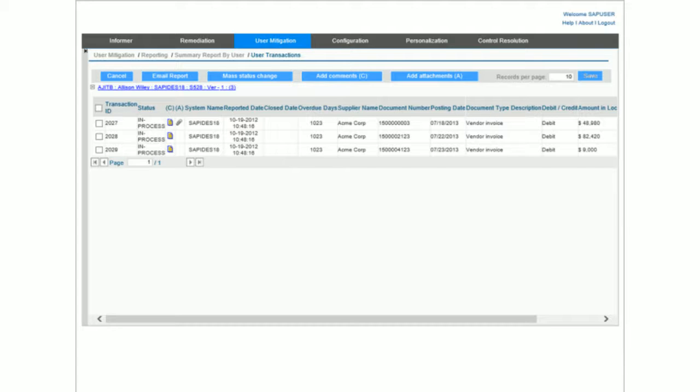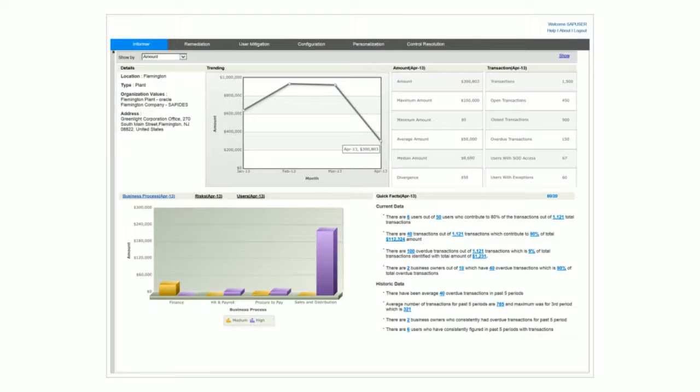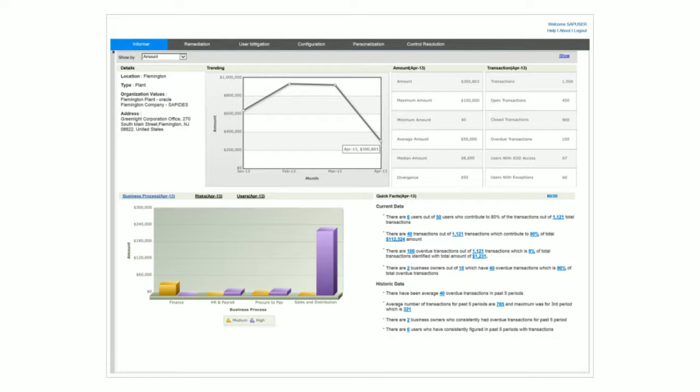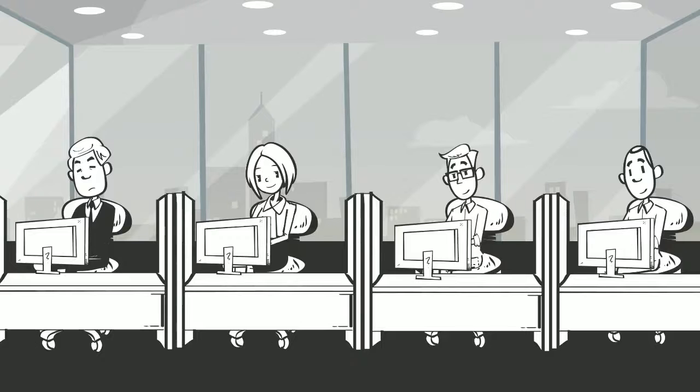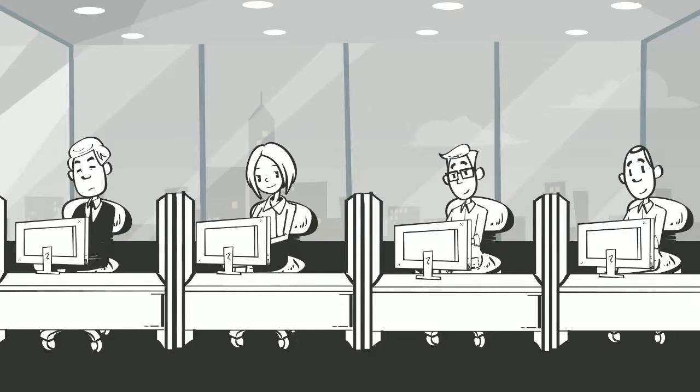Intuitive dashboards and reports help you prioritize violations identified by the mitigation control. Exception-based transaction monitoring produces fewer false positives and alerts you only when violations occur. The application's robust tracking and resolution workflow further reduces errors and manual efforts, and embedding controls within daily processes helps reduce the compliance burden on the business.